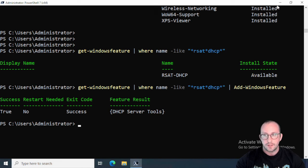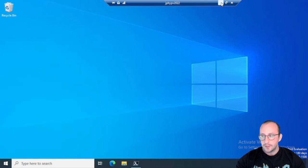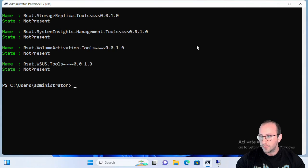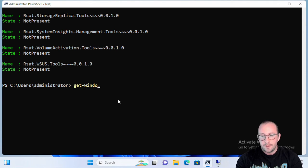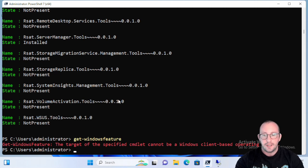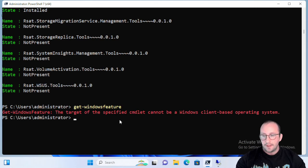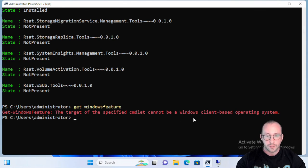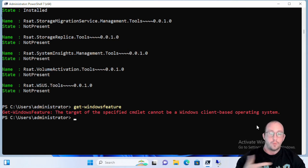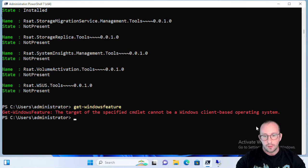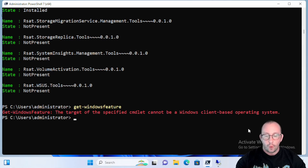Now let's say you wanted to try running this commandlet though on a Windows 10 box or a Windows 11 box. So let's go ahead, just exit out of our server real quick here. Now if we try to actually run this on our Windows 10 or 11 machine, we will see that we actually get an error message and that's because it says that the target of the specified commandlet cannot be a Windows client-based operating system.